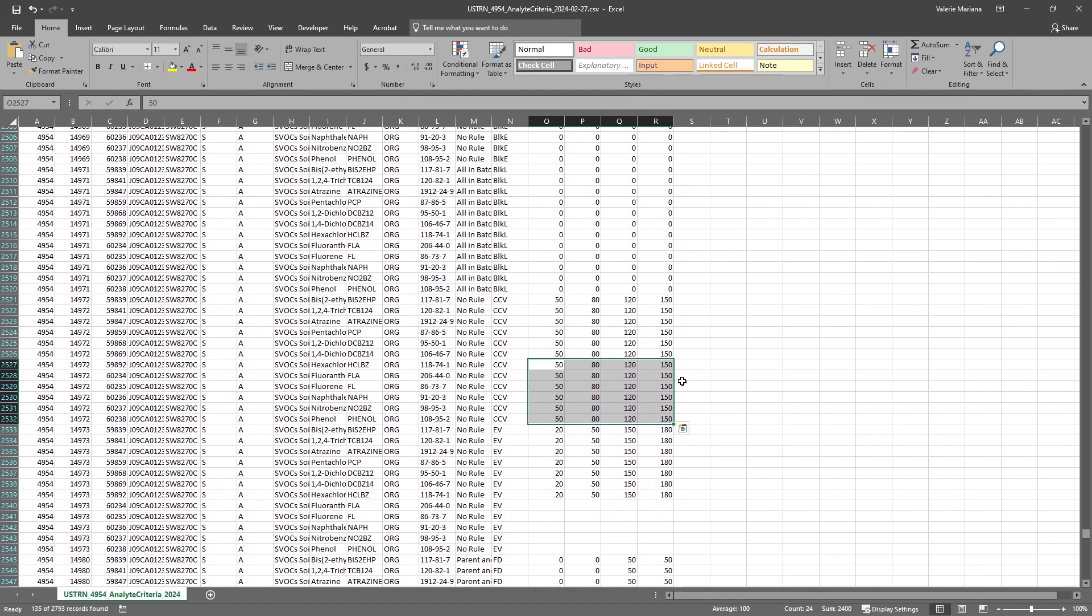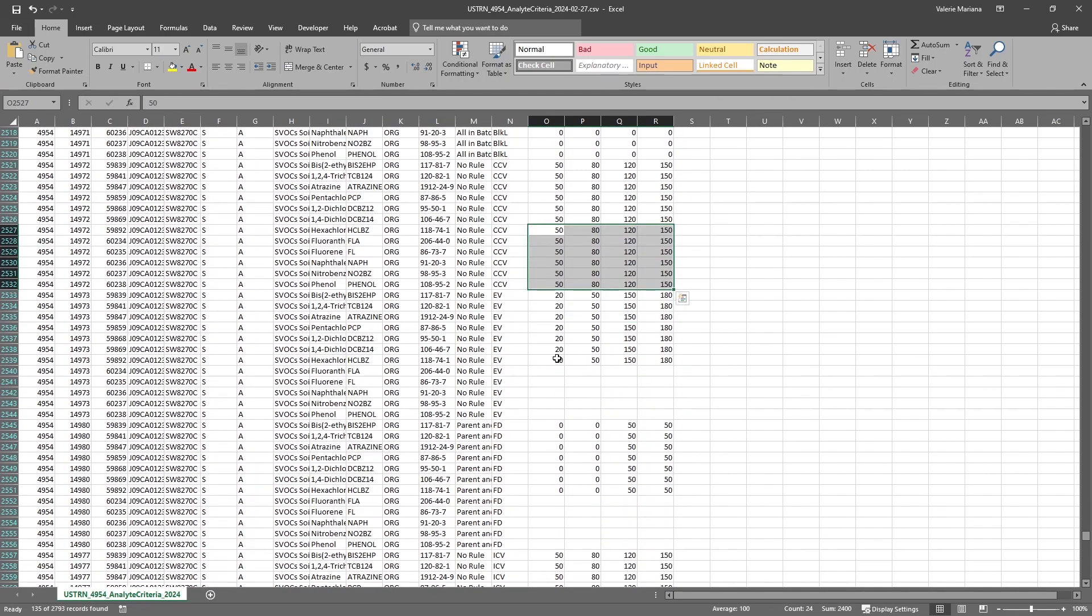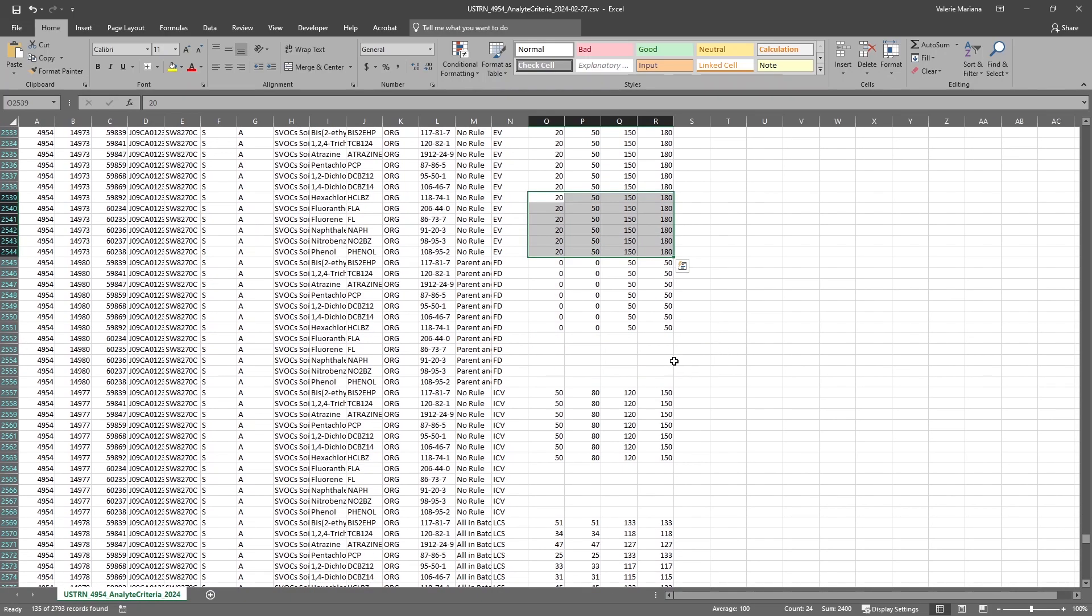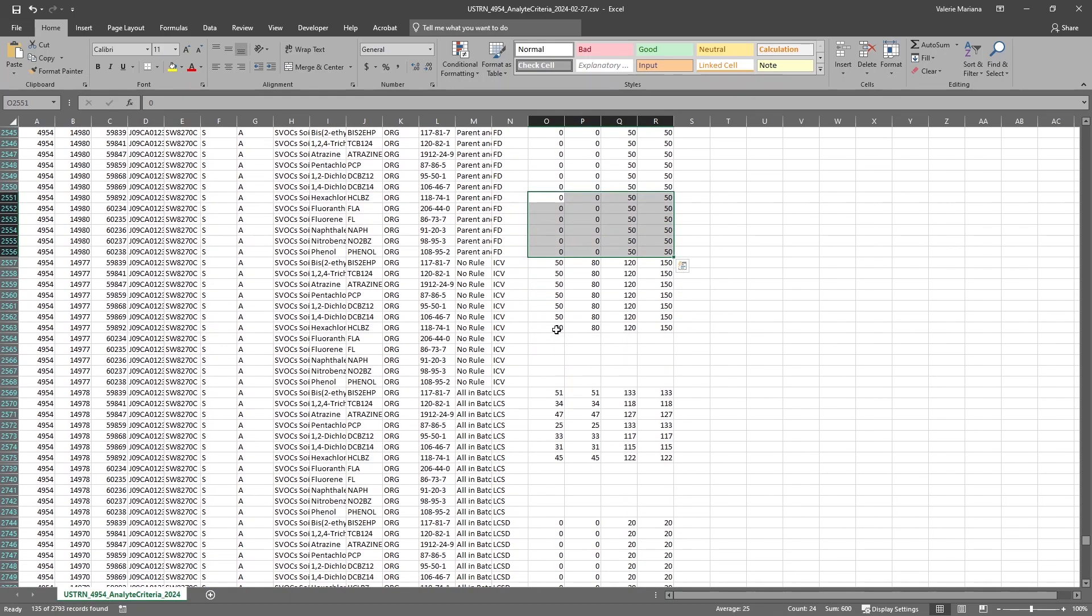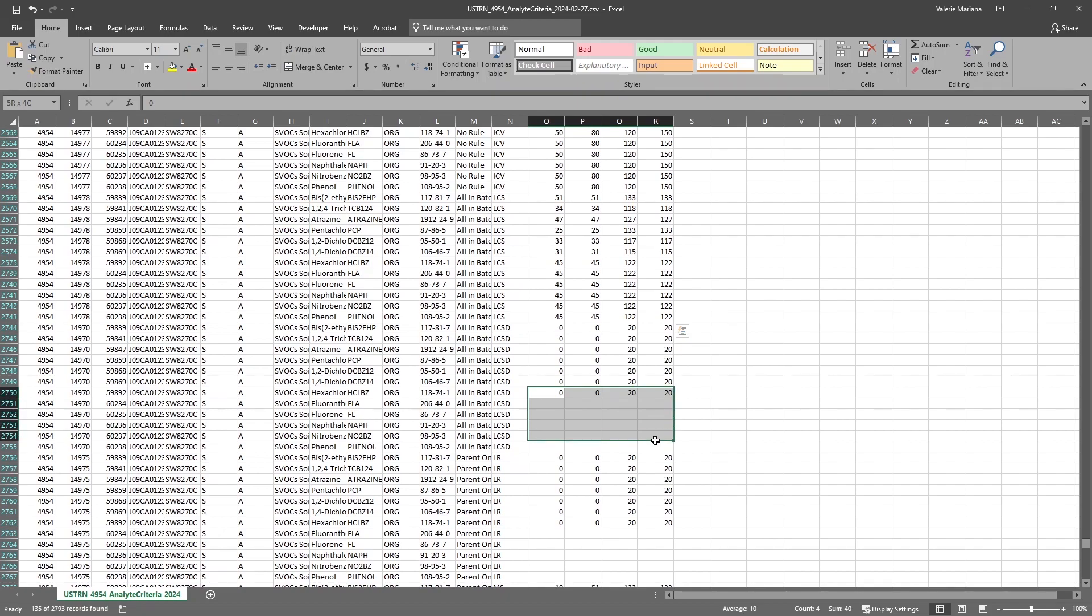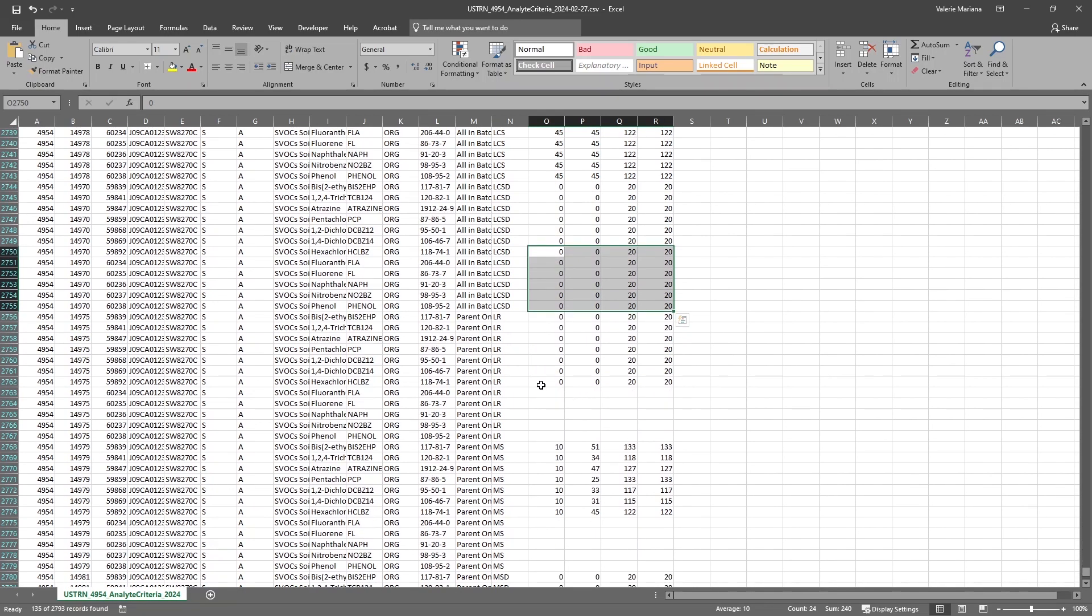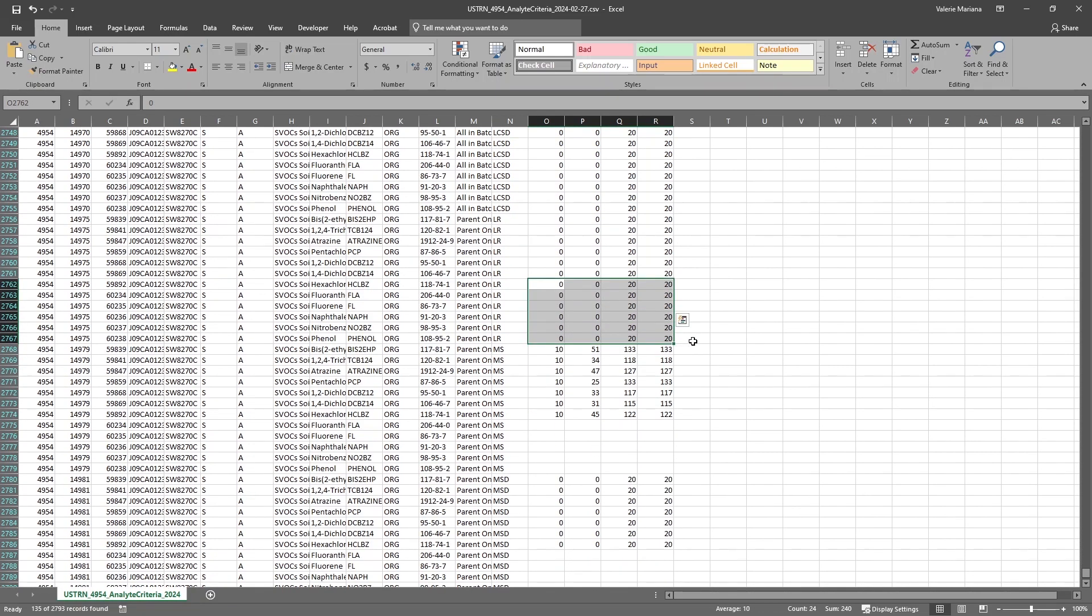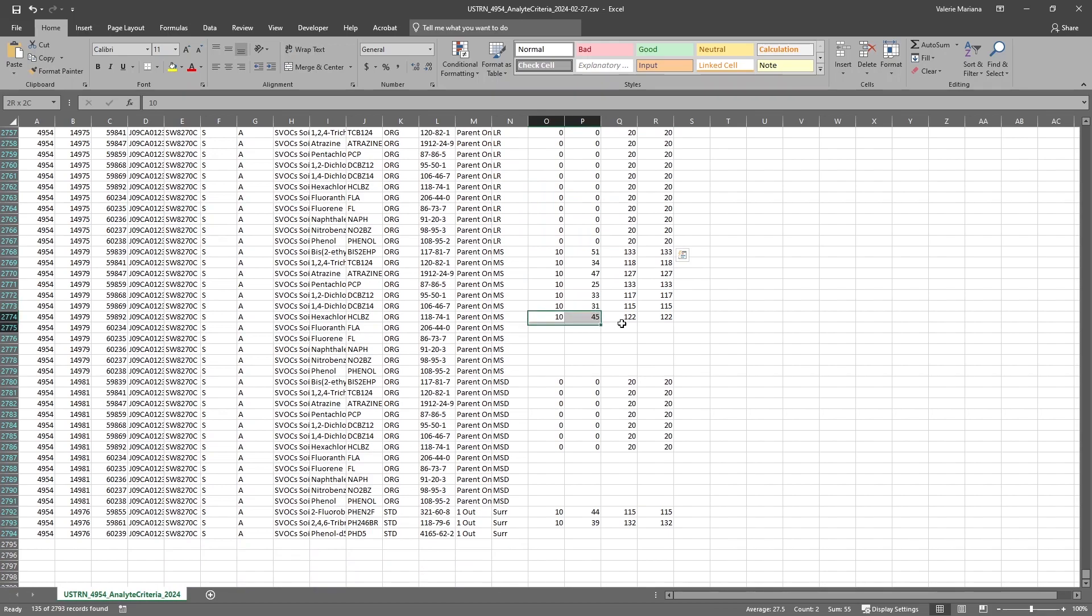We can click and drag to select the last populated row for BLKE along with the blank rows. Then press Ctrl D to downfill the blank rows so they all match. The shortcut helps us fill in the blank rows quickly. We could go back to edit manually as needed. Once we've finished editing, we will save this file as a CSV.